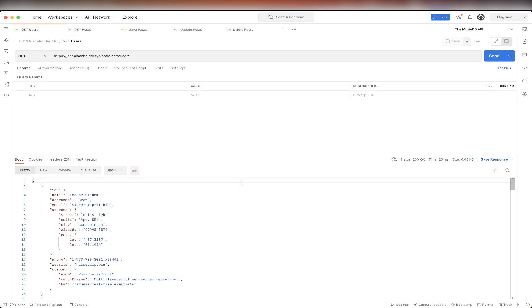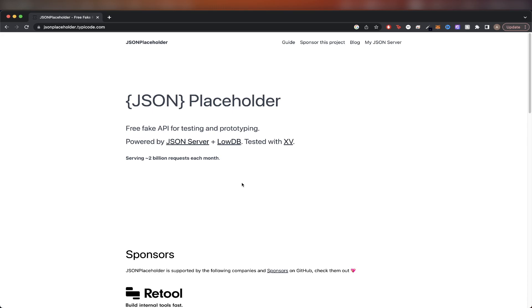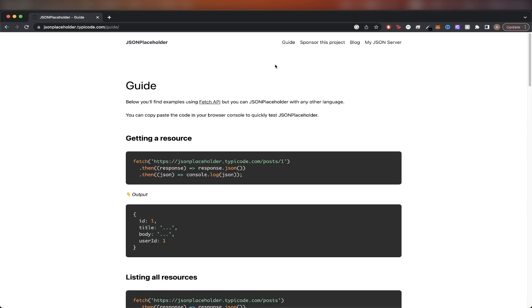To get started, we can look at the documentation. Once you're on this page, we can click on guide. This specific page will show us all the different API calls that we can make. The first API call is getting a resource, and this is a URL that we need to copy to be able to make this exact API call.